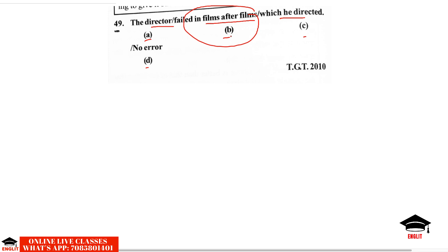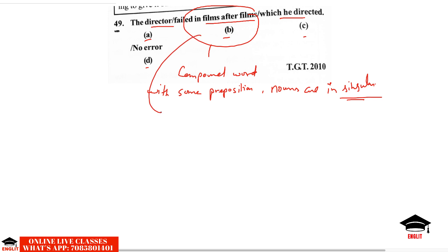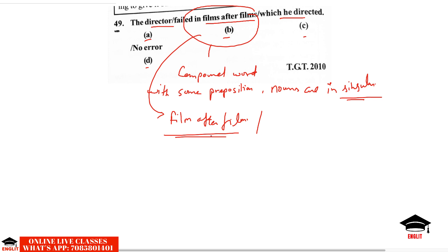Question 2: 'The director failed in films after films which he directed.' The error lies in option B. When we make a compound word using a preposition, the nouns are always singular. So it should be 'film after film,' not 'films after films.' We say 'day after day,' 'night after night,' 'month after month' to express something done repeatedly or in a monotonous way — and in all such expressions, the noun remains singular.